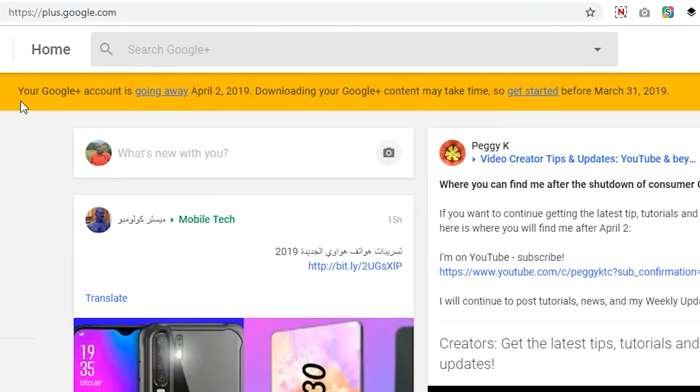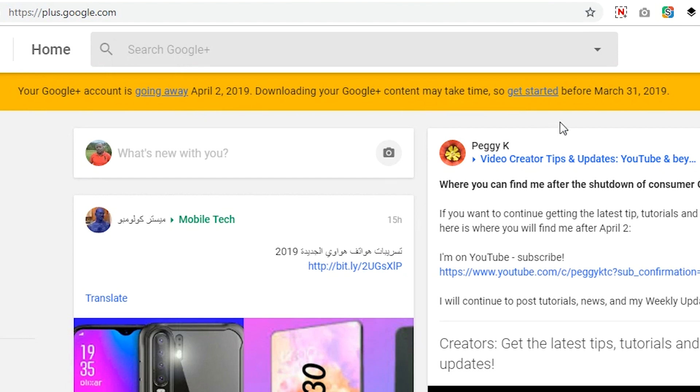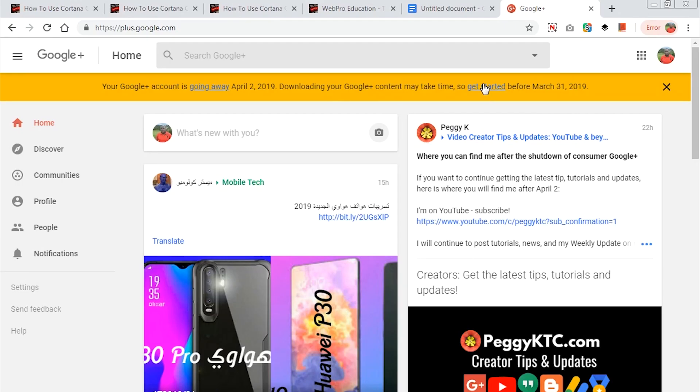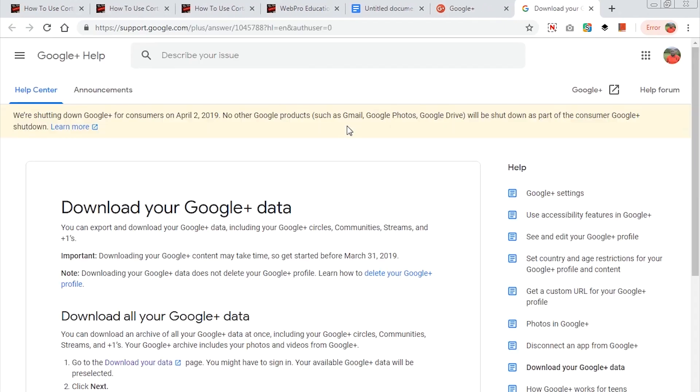It says your Google Plus account is going away on April 2nd, 2019. It also says that downloading your Google Plus content may take time, so get started before March 31st, 2019. But I want you to get started right now, so click on get started.